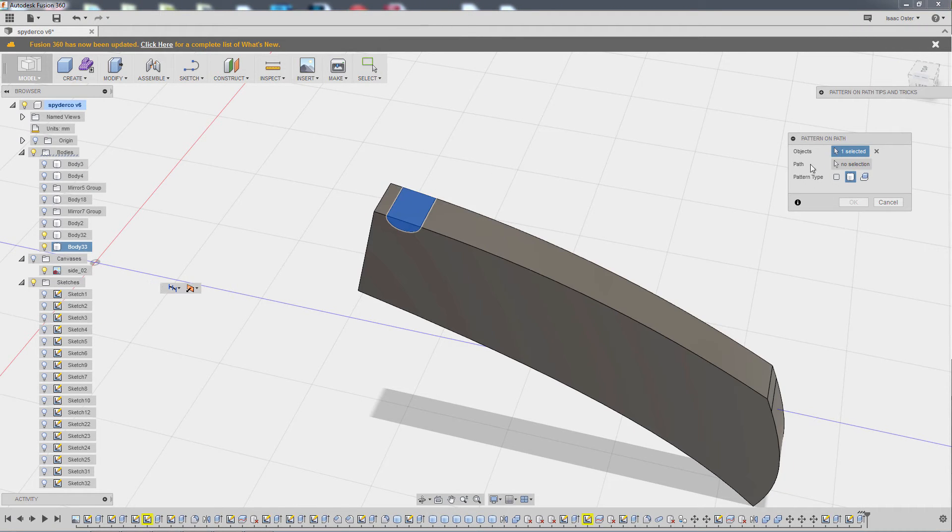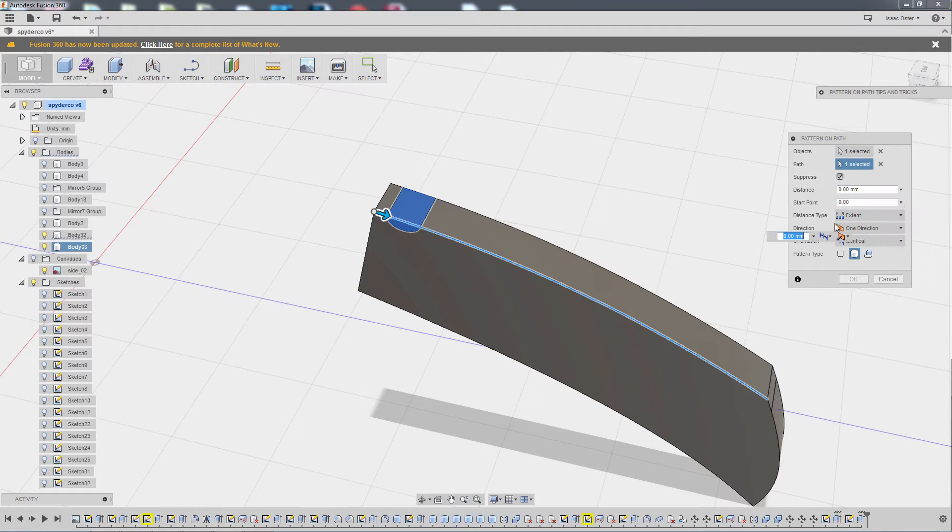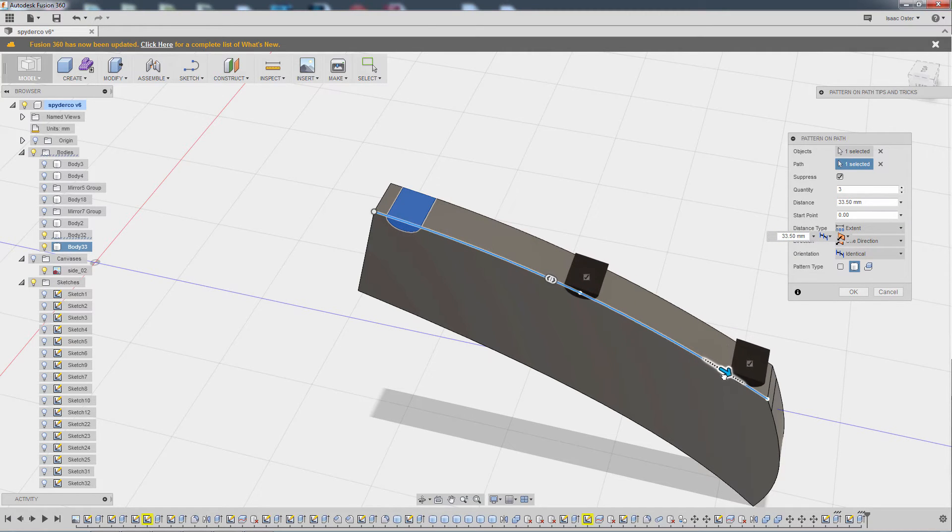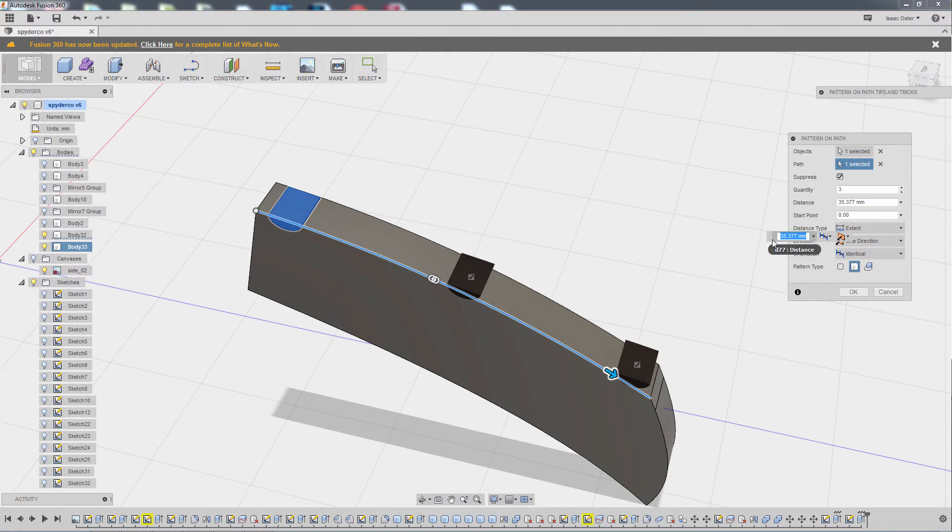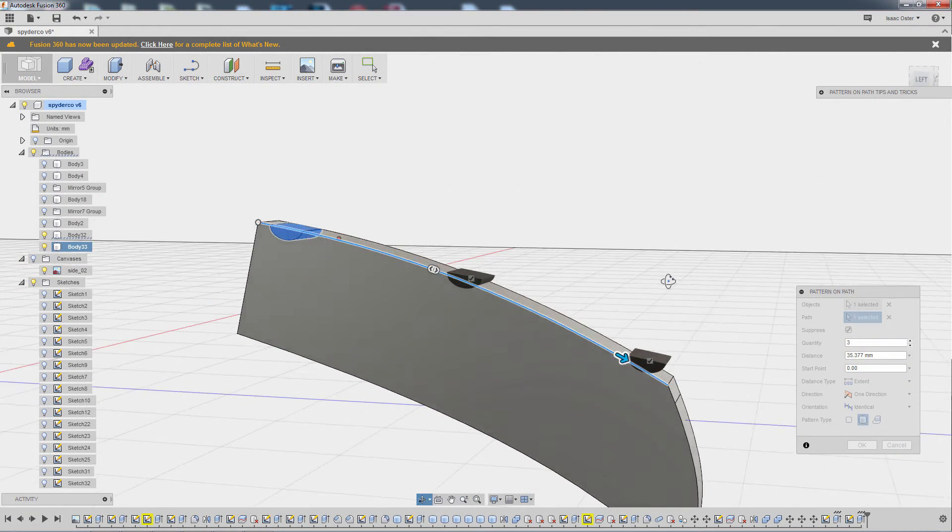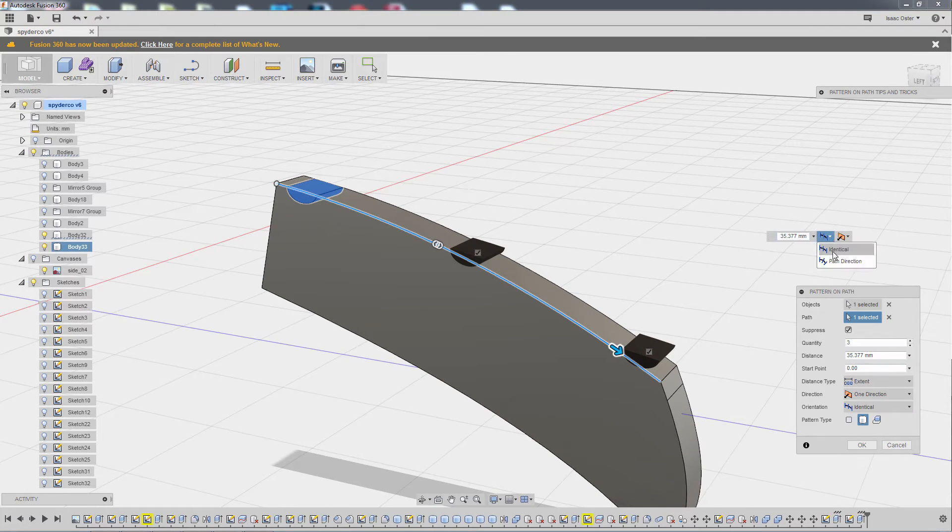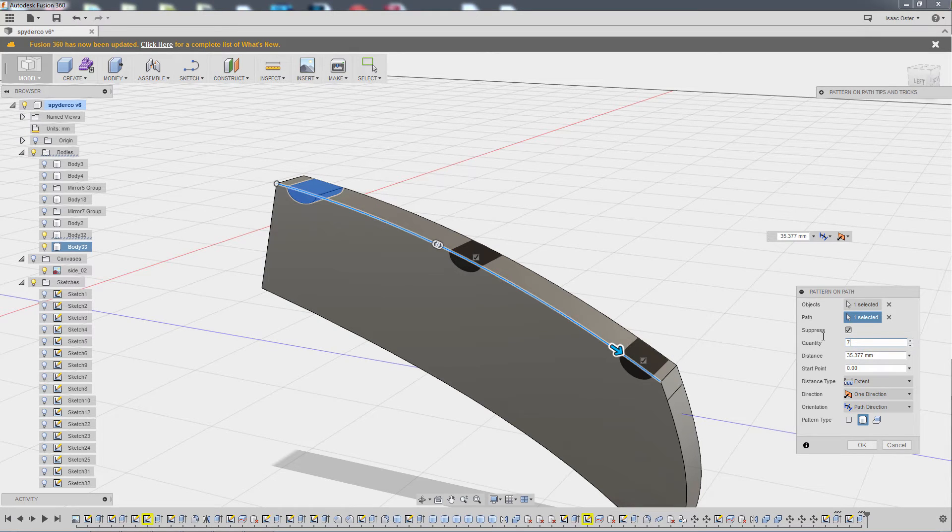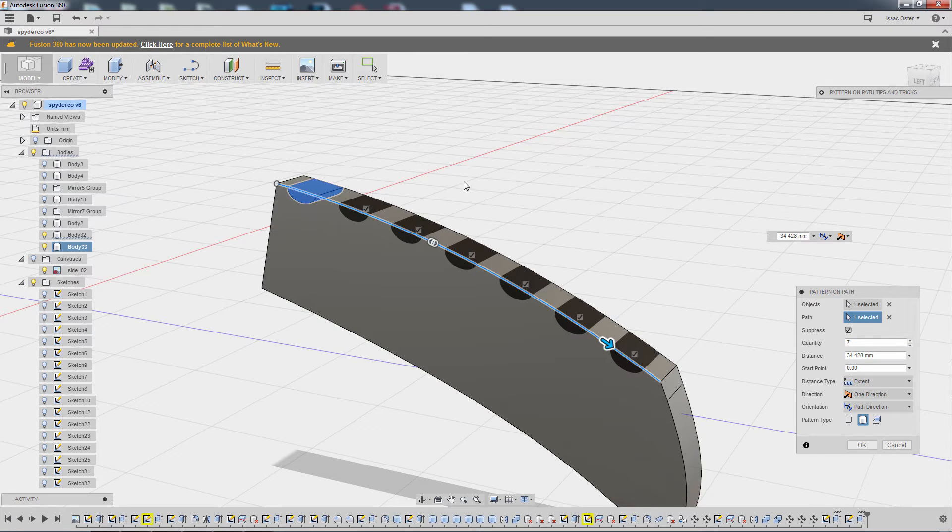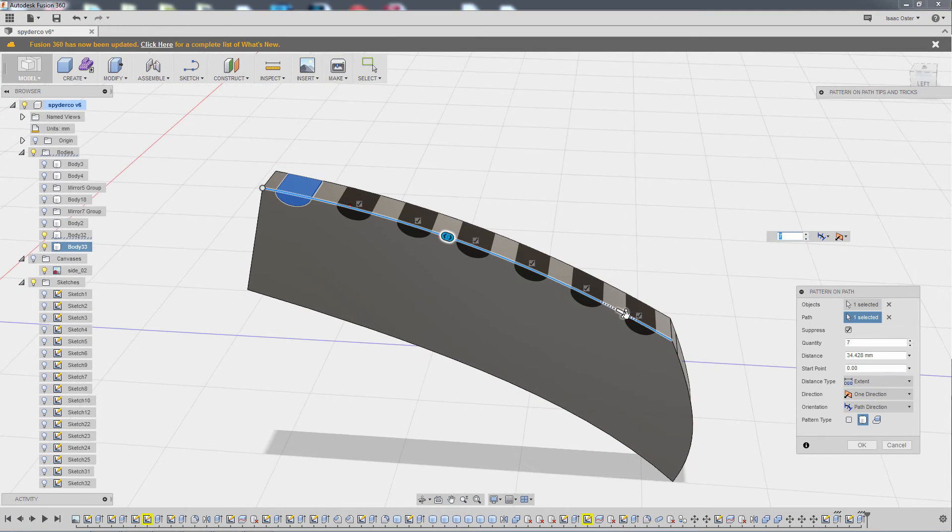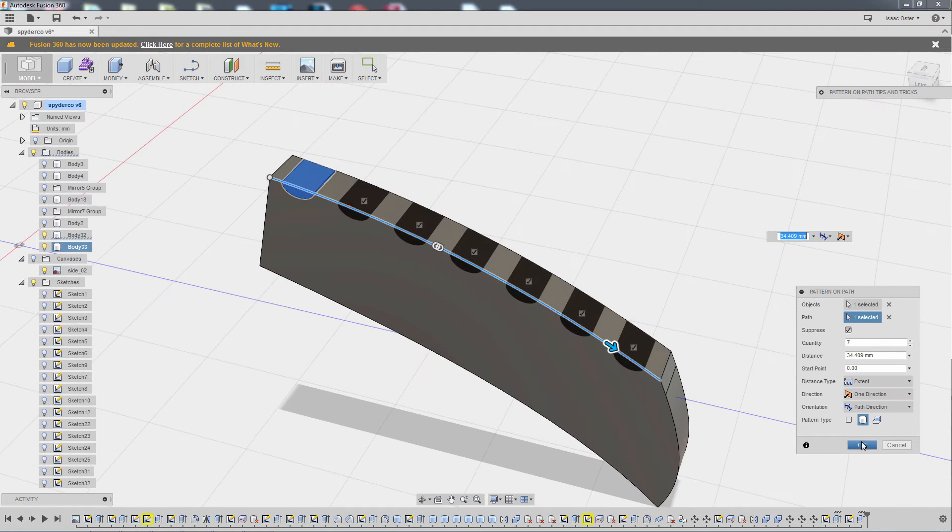We'll go to create pattern, pattern on path. The pattern body is already selected. I'm going to come over to path and just select this line here. We can drag it out, kind of like that. You can see it isn't actually following the curvature of the surface, which we really need. If you just come to this little menu here and select path direction, it'll go ahead and conform. Now I need to increase this to 7, and I'm going to slide it back a little bit. I think that's probably OK. We'll hit all right.